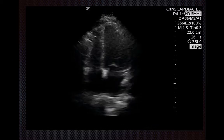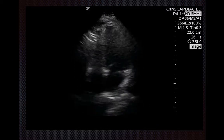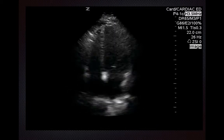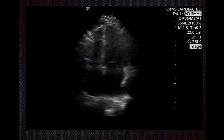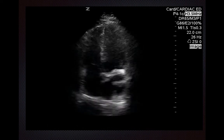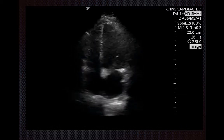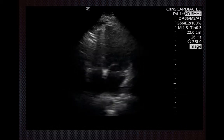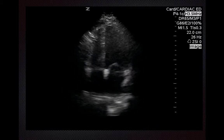Last but not least, longitudinal shortening and lengthening of the right ventricle tends to contribute more to the RV stroke volume, so the ventricle moves up and down quite a bit. Unlike the left ventricle, where circumferential shortening — or squeezing inwards — is the primary driver.